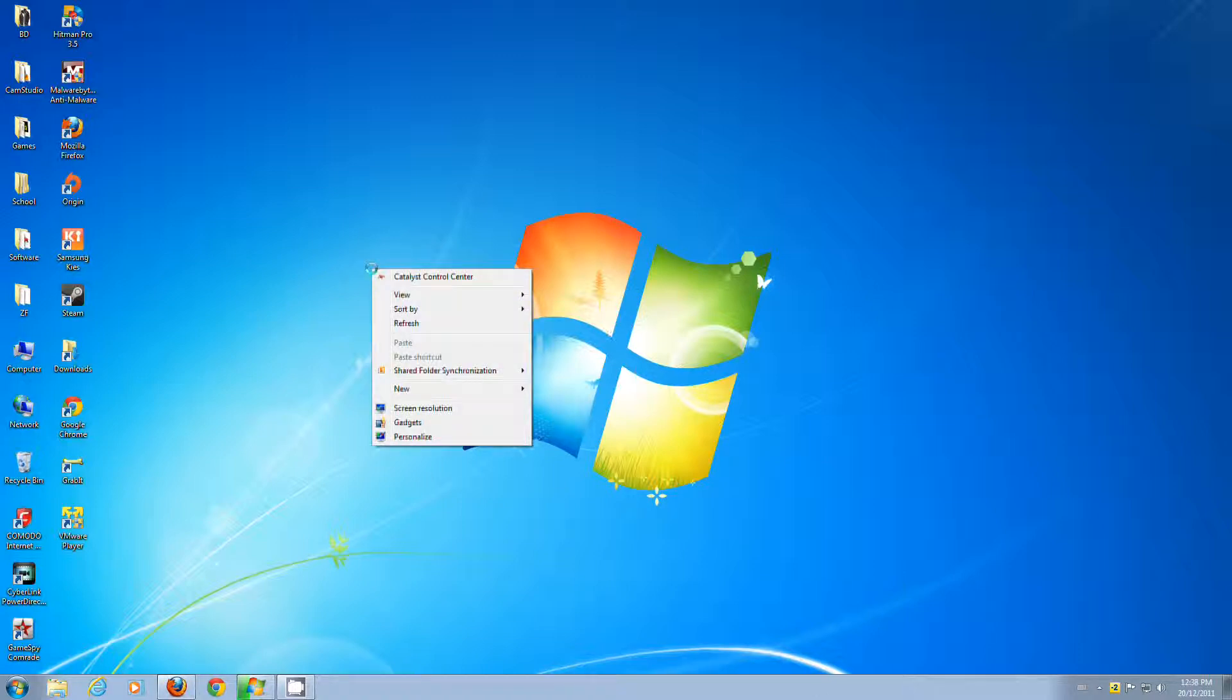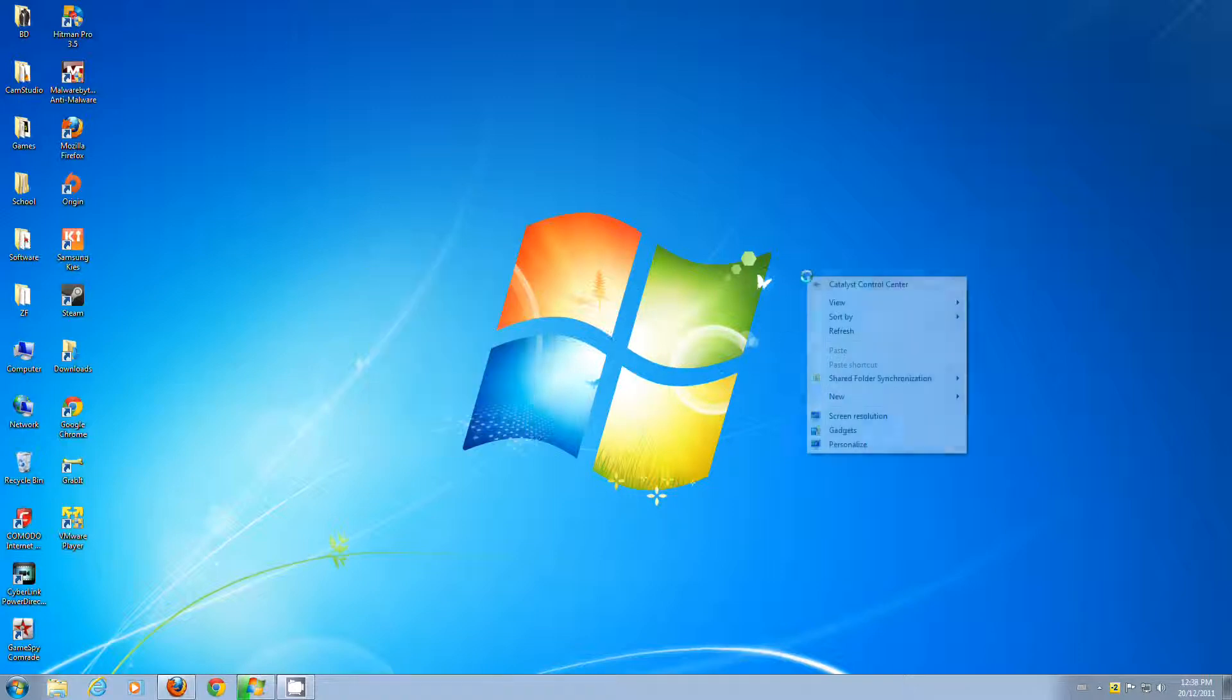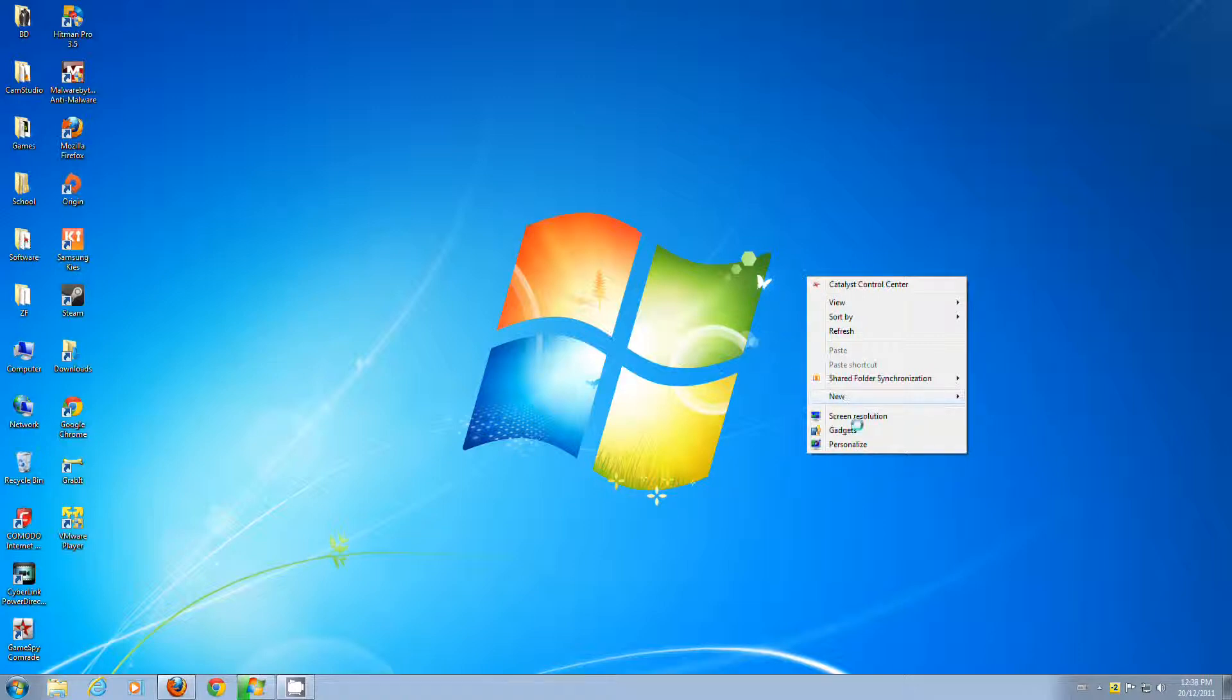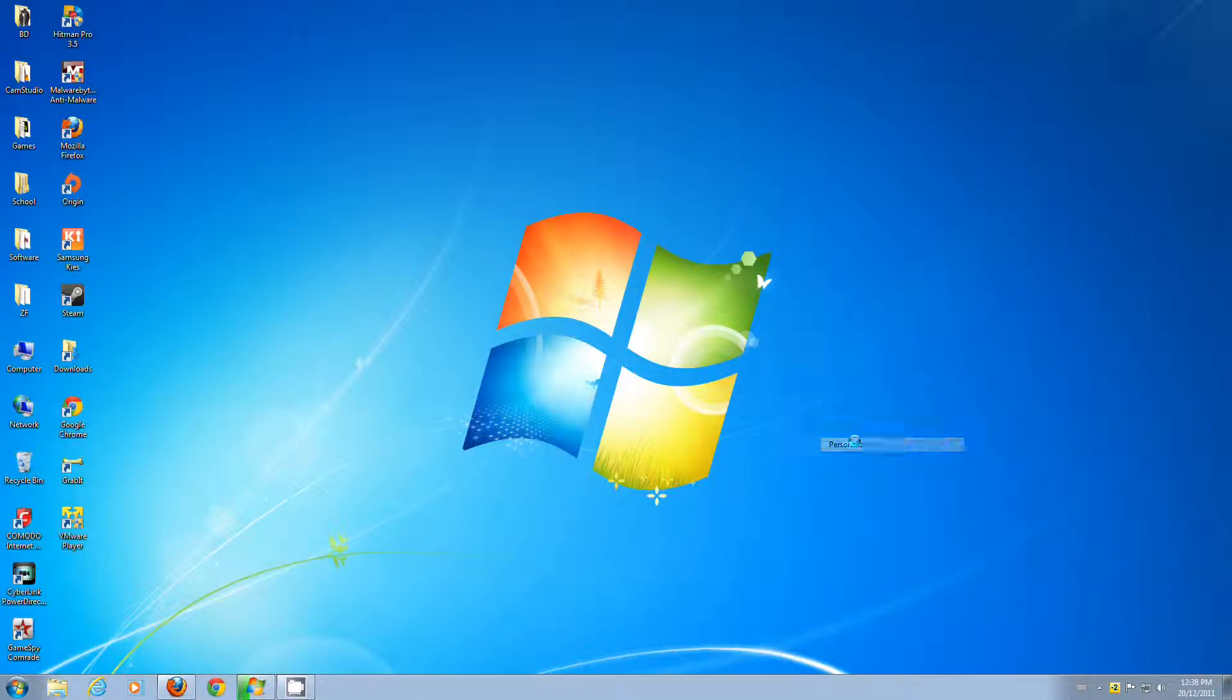So how we're going to start is right click on your desktop, anywhere on your desktop. Right click here, not on an icon, just in empty areas. Then you go into Personalize.